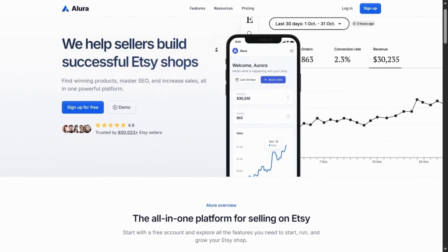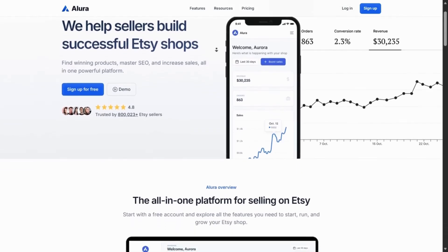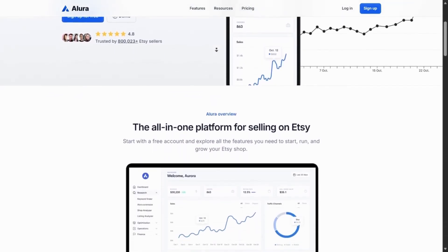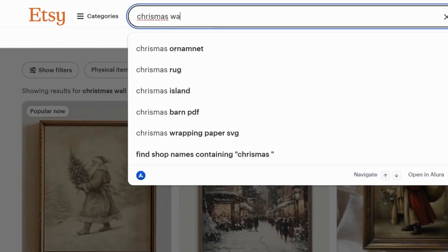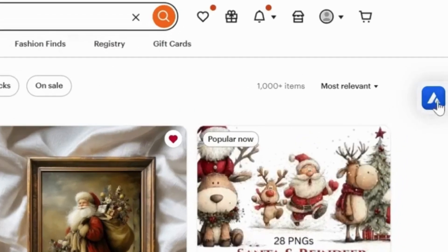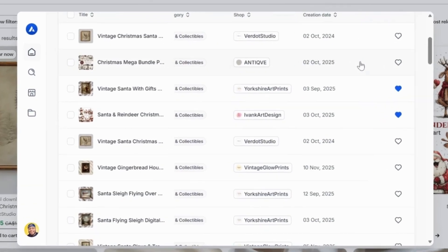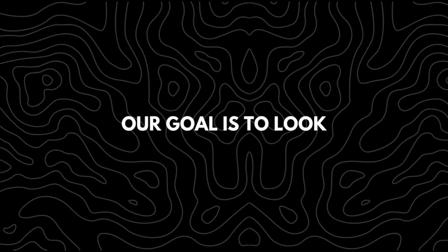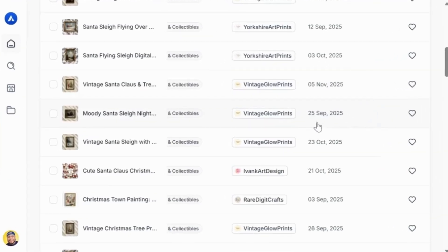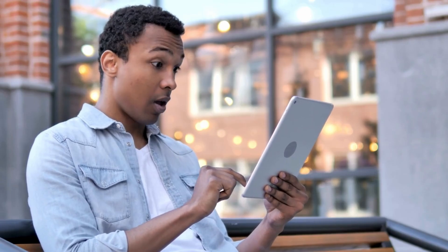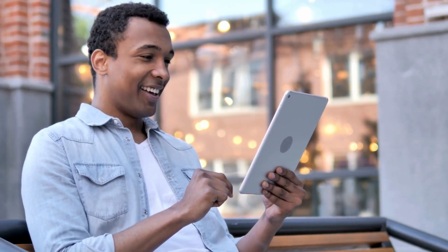In order to find high-demand designs for our Christmas wall art, I'll be using the Allura browser extension. This tool helps you discover trending designs much faster. The first thing I'll do is search for Christmas wall art on Etsy and click the Allura icon. This will display the total revenue, monthly sales, and even when each product was listed. Our goal is to look for products that were posted recently but are already showing steady sales, because that proves there's real interest in that design.